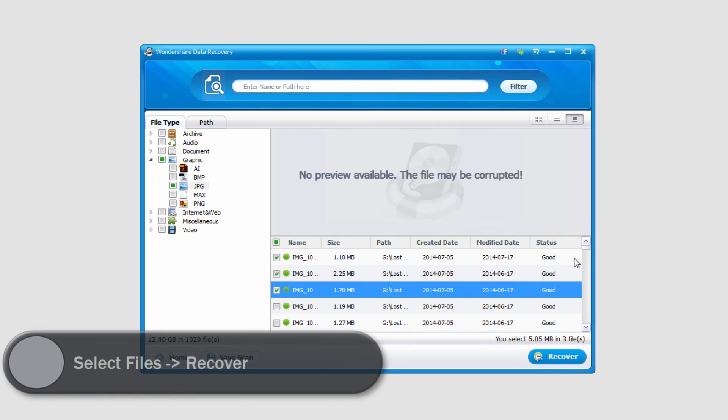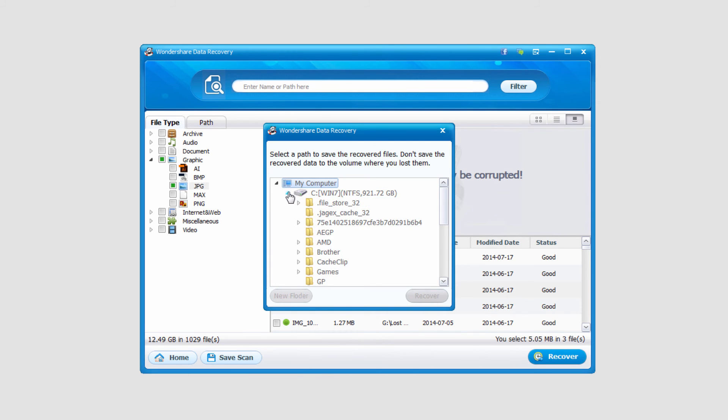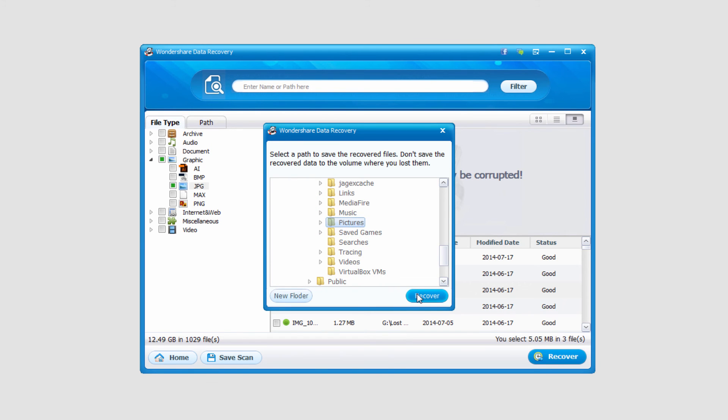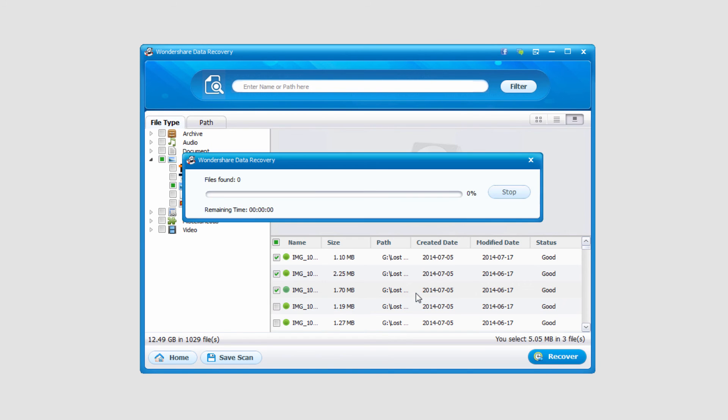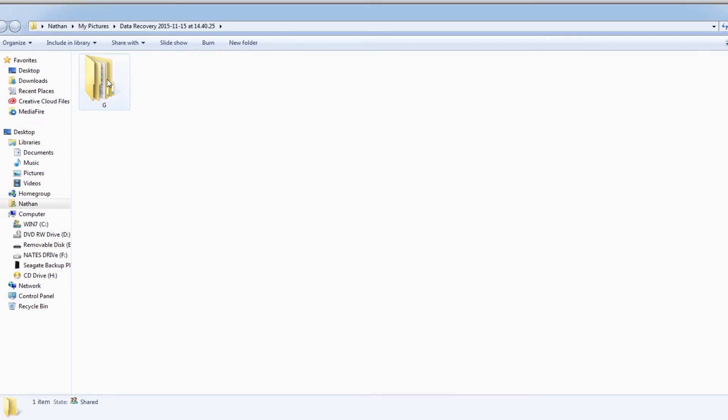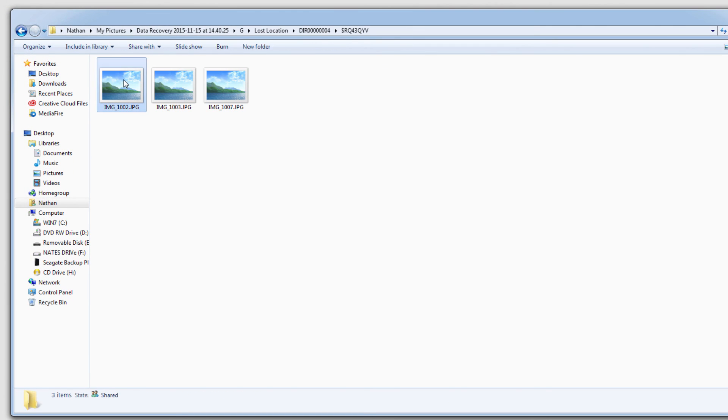And then finally, to recover these files, all we have to do is select Recover. It will ask us where we would like to save the files. I'll go ahead and select a location on my hard drive here and click on Recover. And it will go ahead and load up the folder here and load up our files. And that's how you use the Lost Files Recovery System on Wondershare Data Recovery.